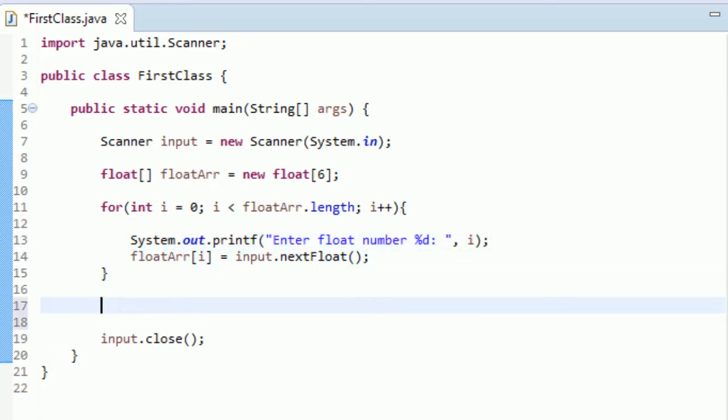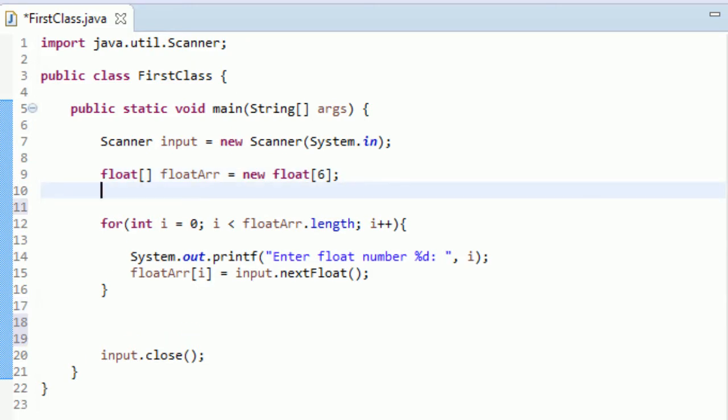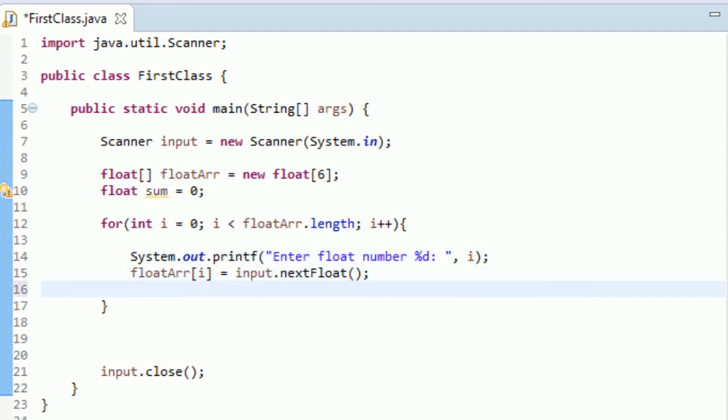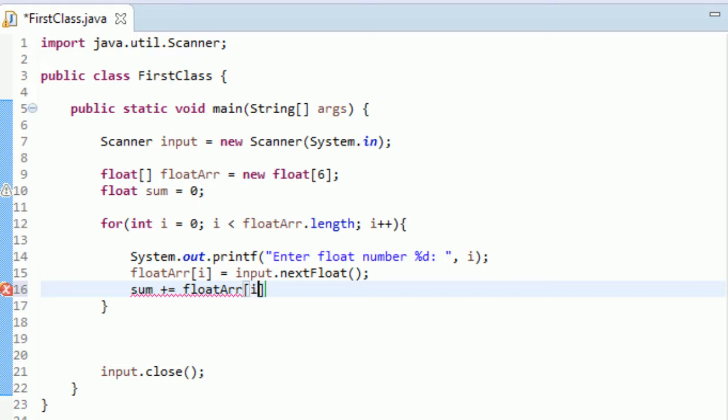And now just for the heck of it, just so we don't just put these variables into the float, let's do something a little more with it. Let's have this for loop sum up each variable that we enter. So let's go float sum is equal to zero. And what we'll do is we'll have sum is equal to, plus equal to floatArr, oops. Yeah, that's right. FloatArr i.